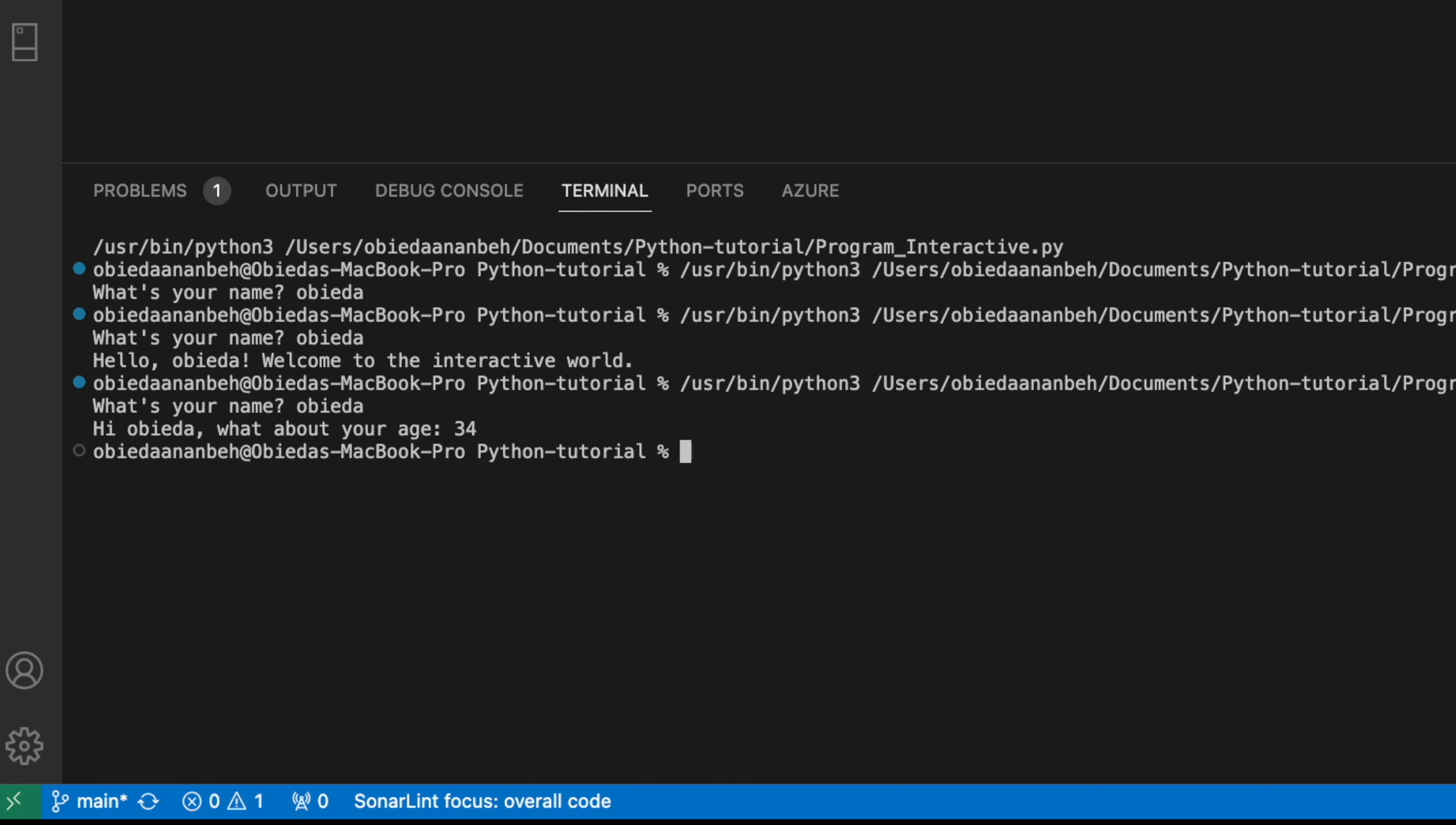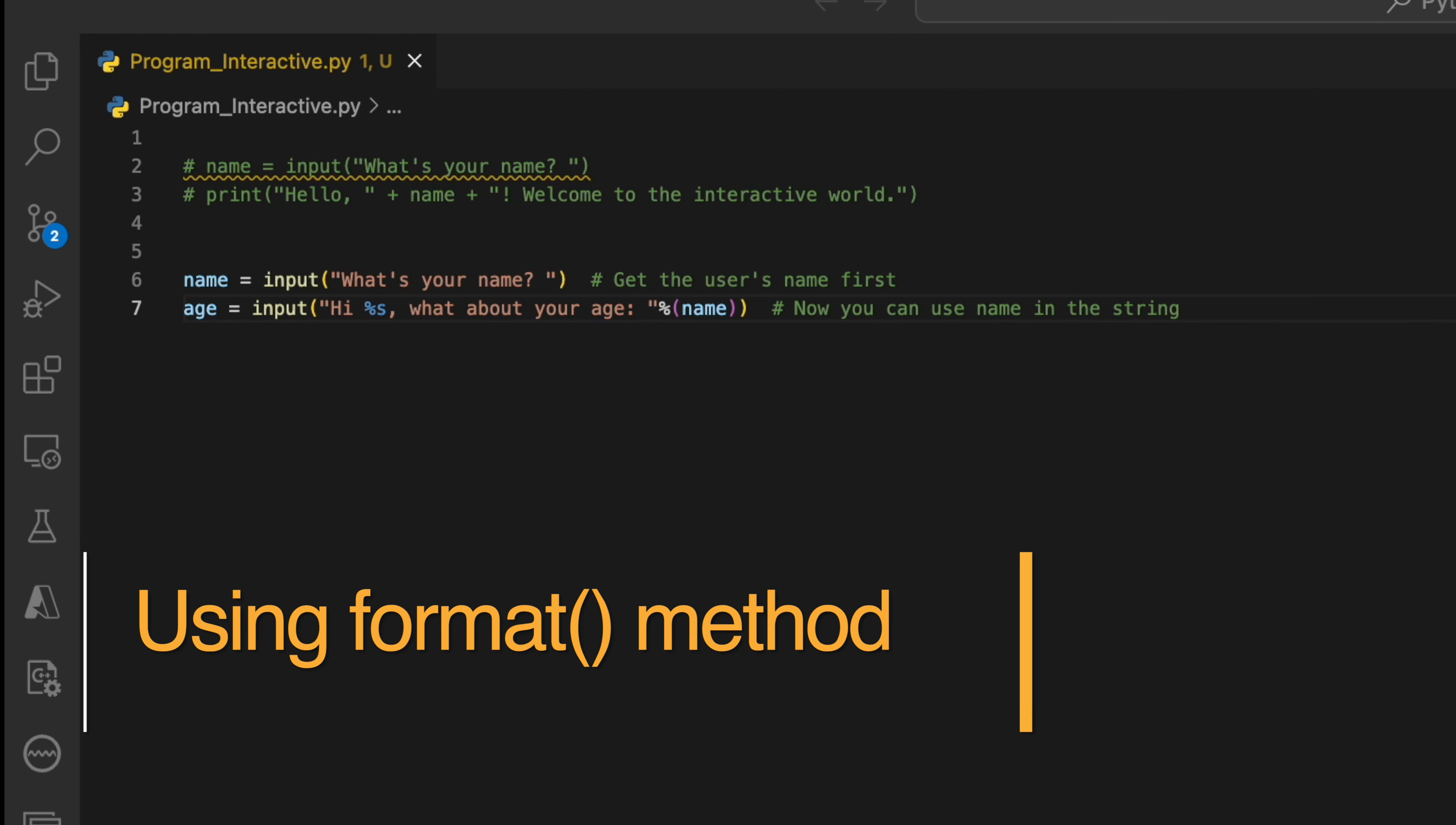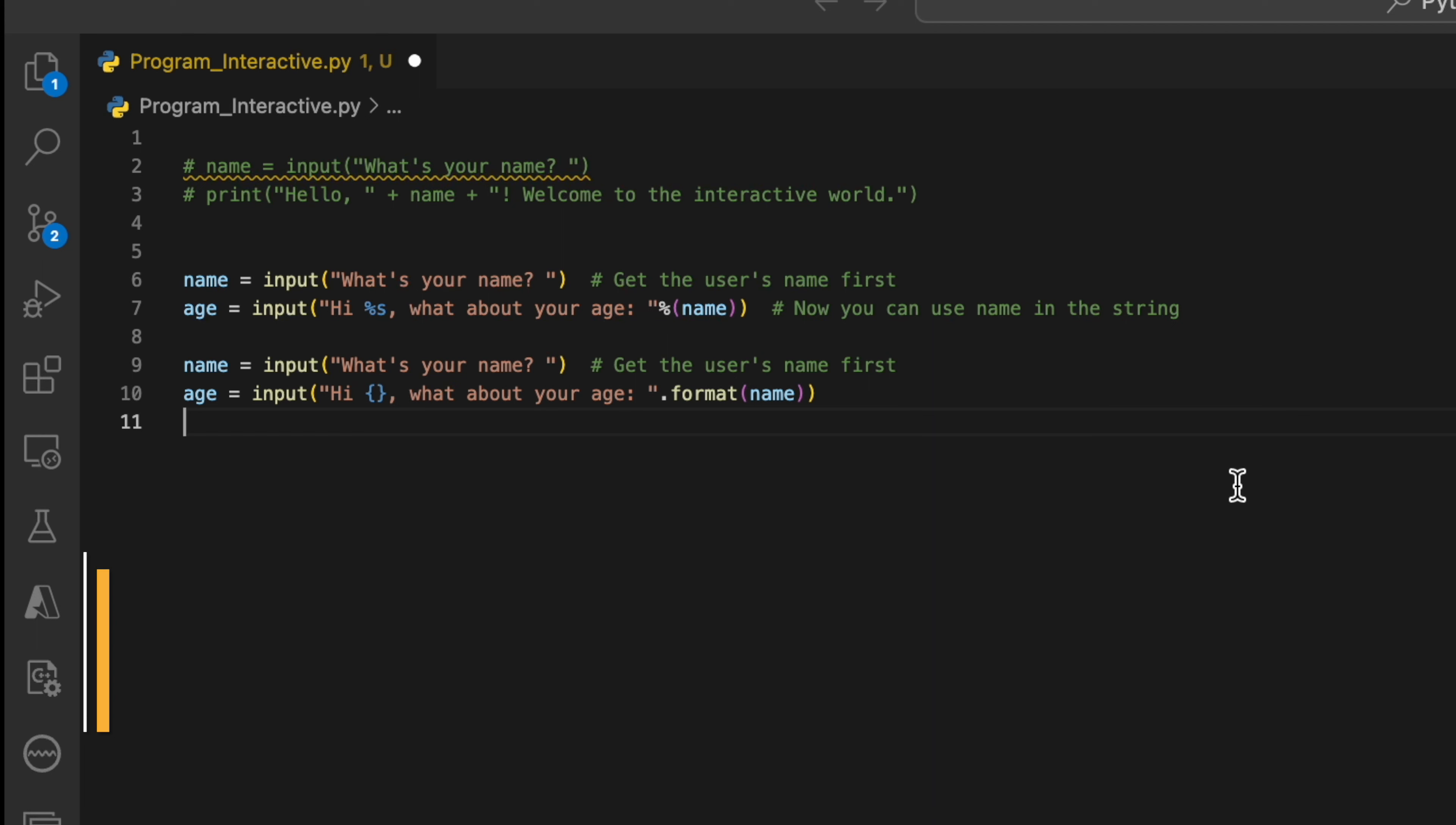Or you can use the format method. The format method works the same way. Now instead of using the percent sign here, you just say .format and then pass the variable.